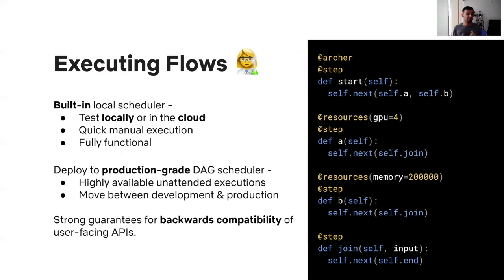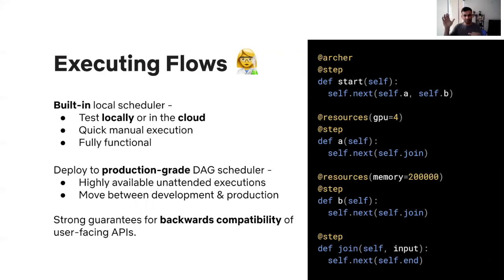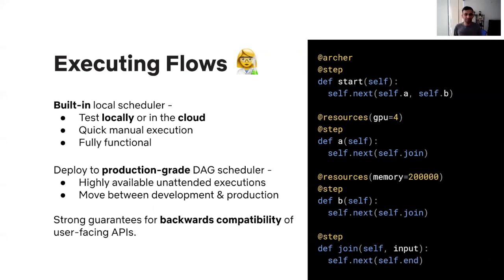Metaflow ships with a local scheduler, which makes it easy to test workflows locally on laptop or on the cloud. While the built-in scheduler is fully functional in the sense that it executes the steps in a topological order and can handle workflows with tens and thousands of tasks, it lacks support for triggering workflows for alerting and monitoring on failures by design.